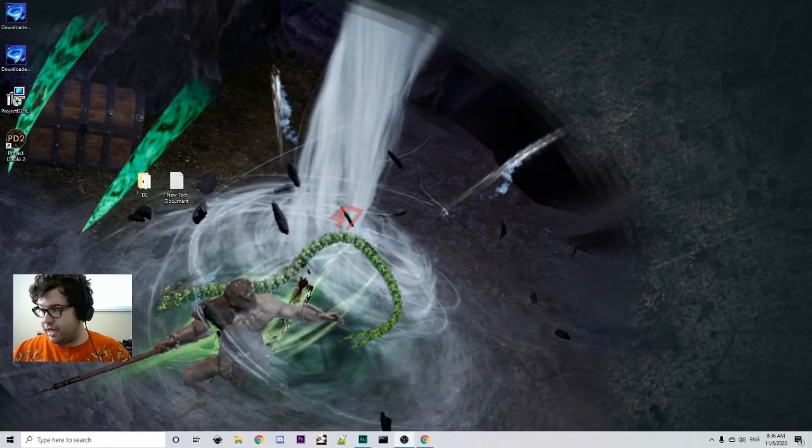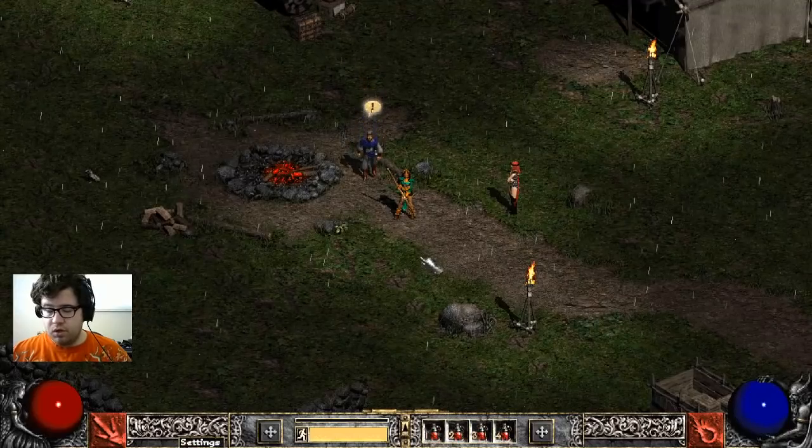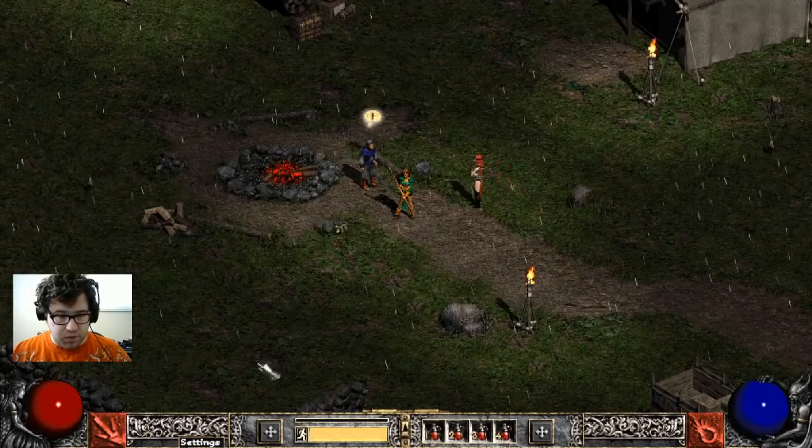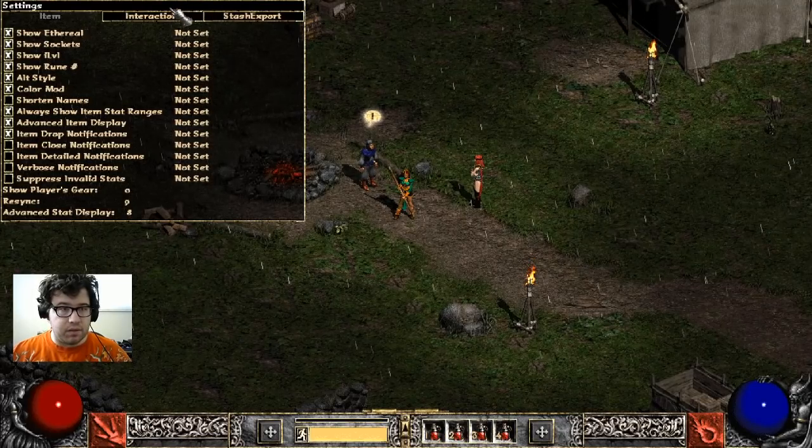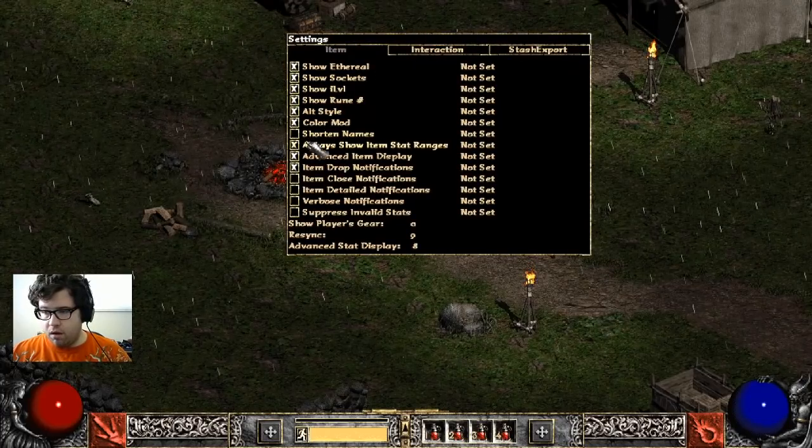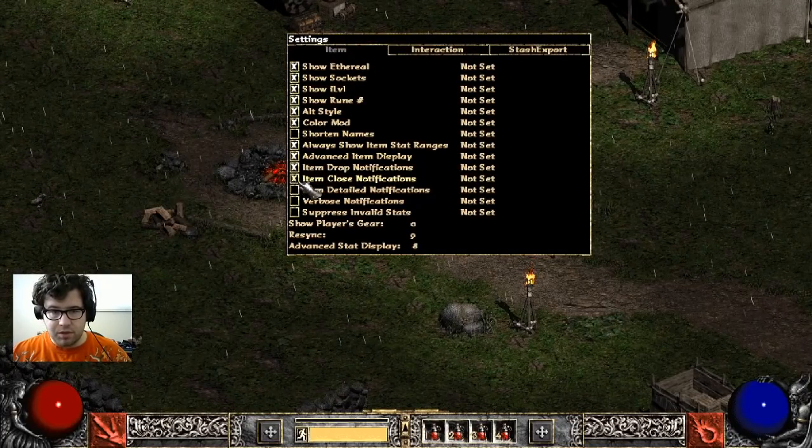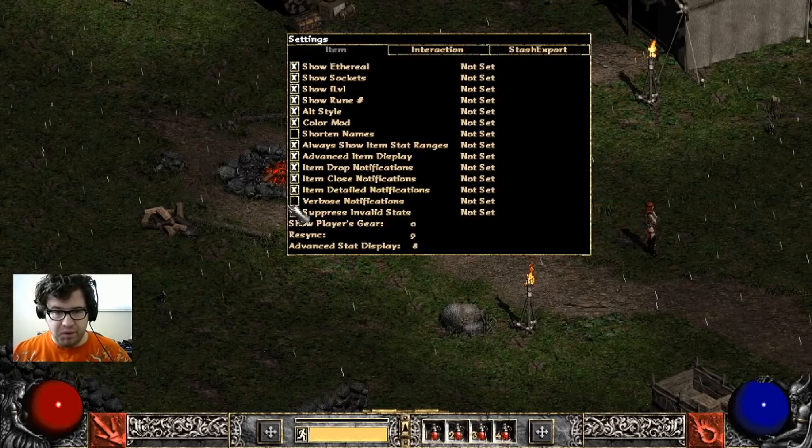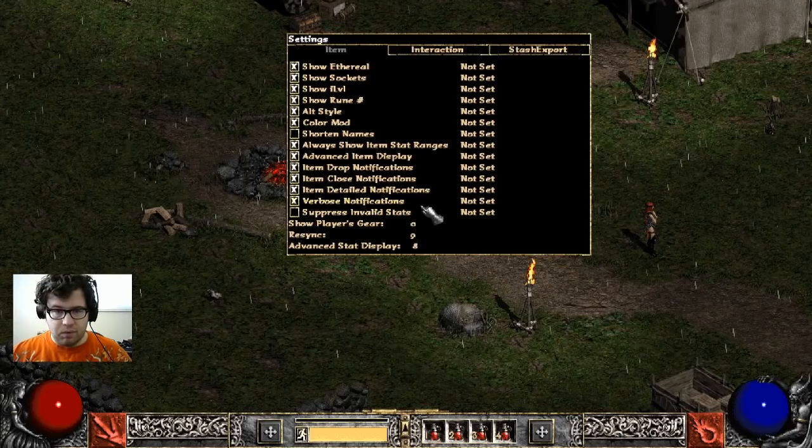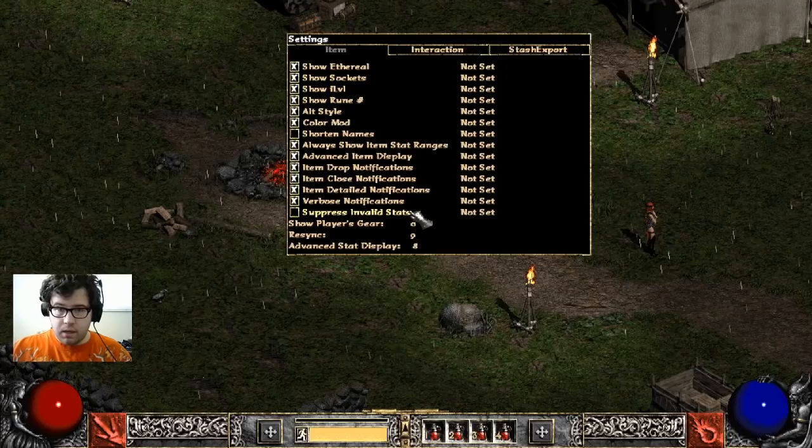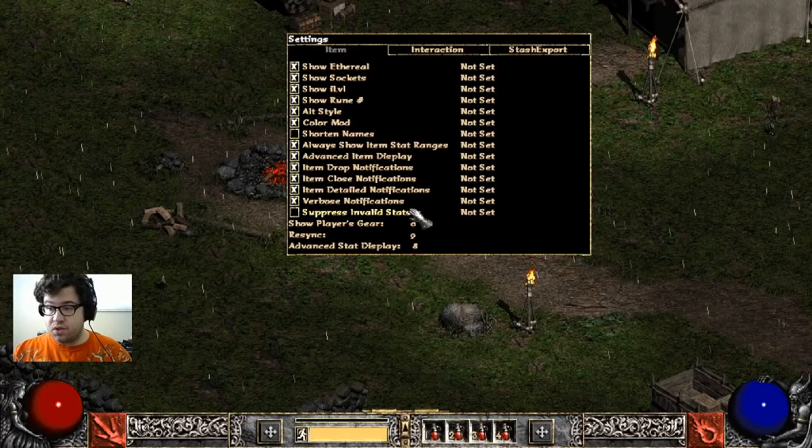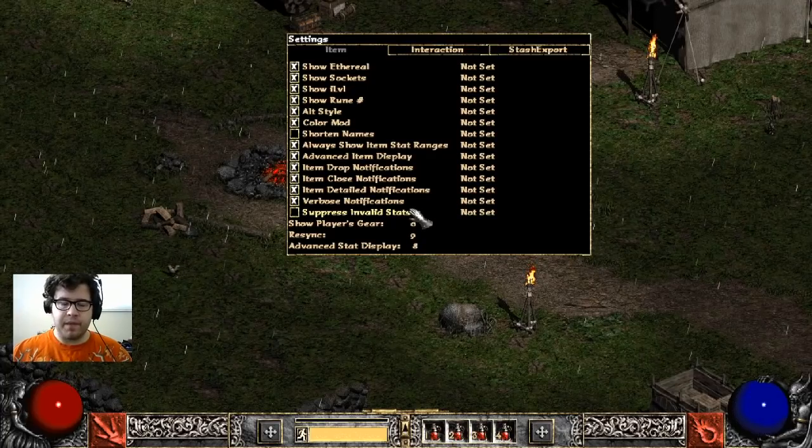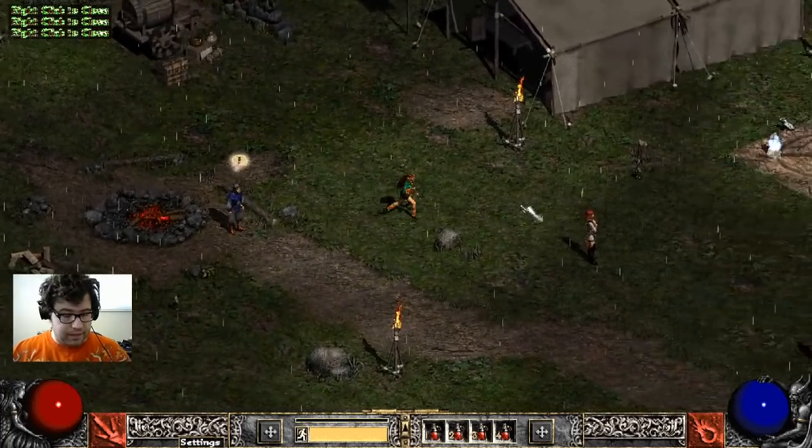Now we do have to do something in game to actually activate the loot filter. We are good to go in game here. So what are we going to do? We're going to go over to our settings folder in game. Control click it and your loot filter settings will show up. So we're going to make sure that all of these items are checked. Item closed notifications, item detailed notifications, verbose notifications. And then what we're going to do is we're going to click control numpad zero to reload our filters. That's very important. Control numpad zero to reload the filter so that it's proper.